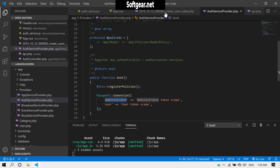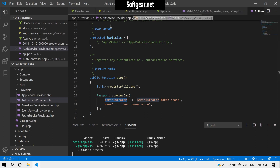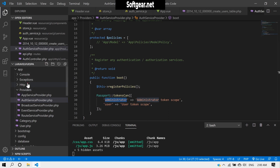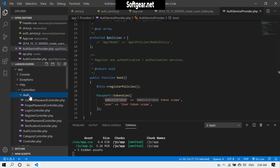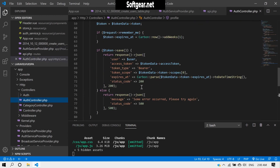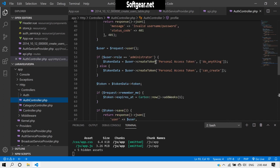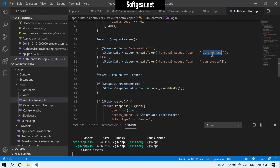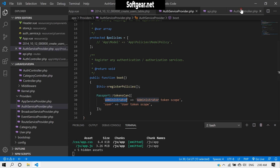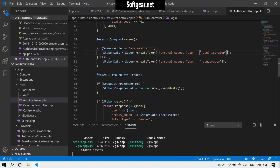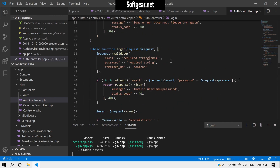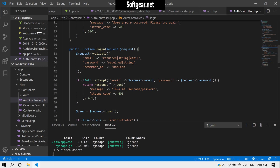The scope descriptions can be whatever you like — I'll use 'administrator role' and 'user role'. Then in `AuthController`, wherever we create scopes, we update those to match: `administrator` and `user`. Save everything and close these files.